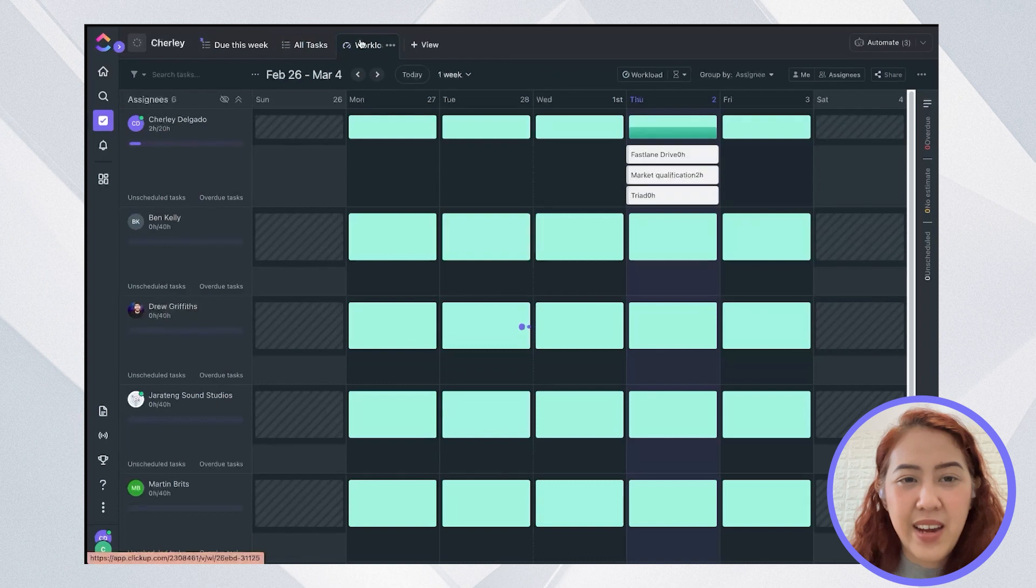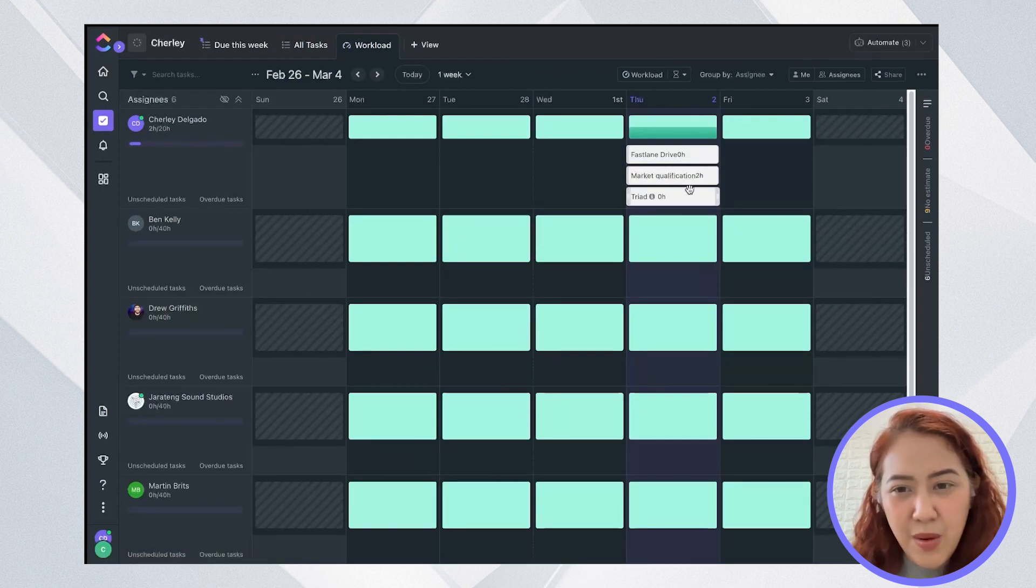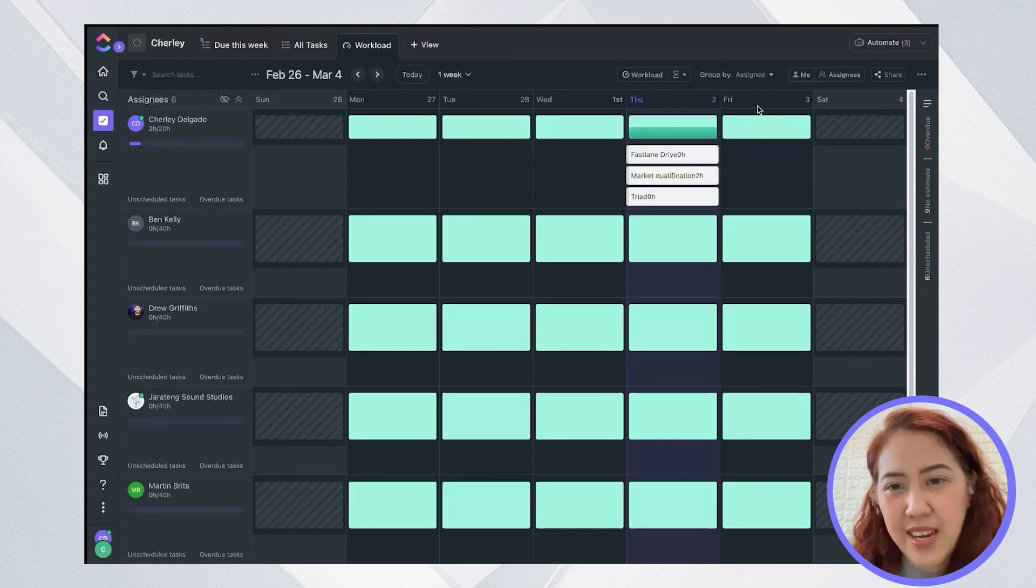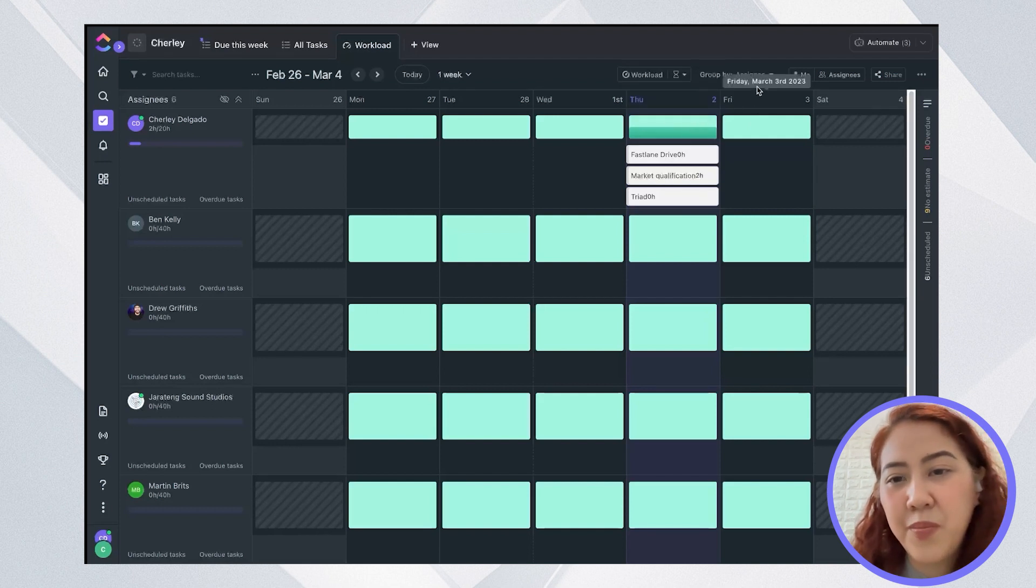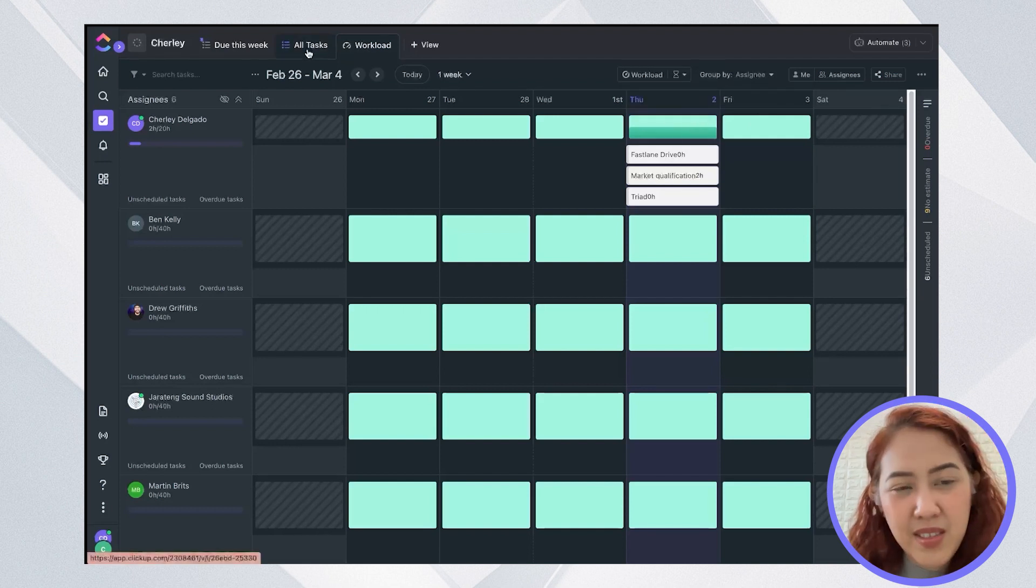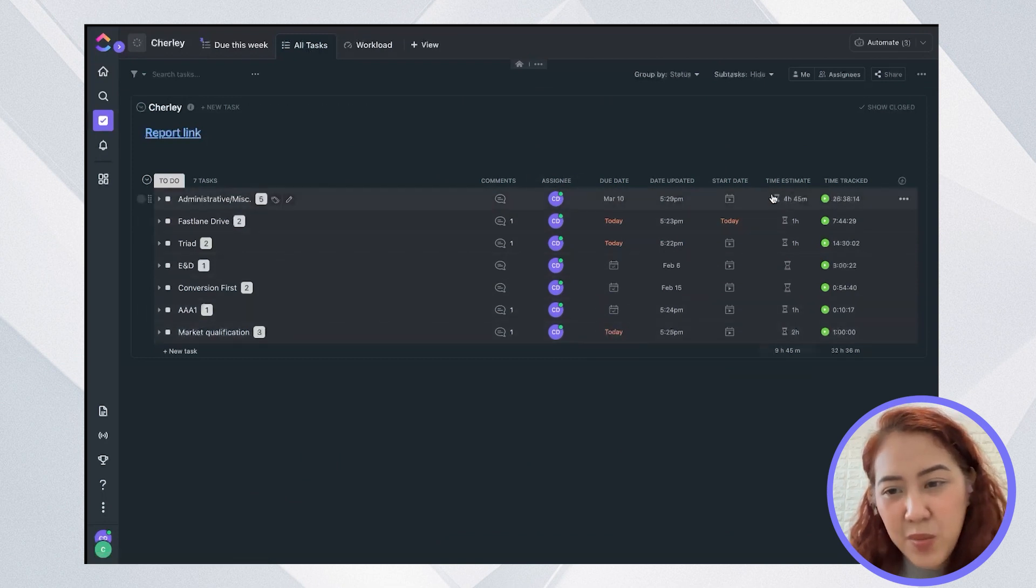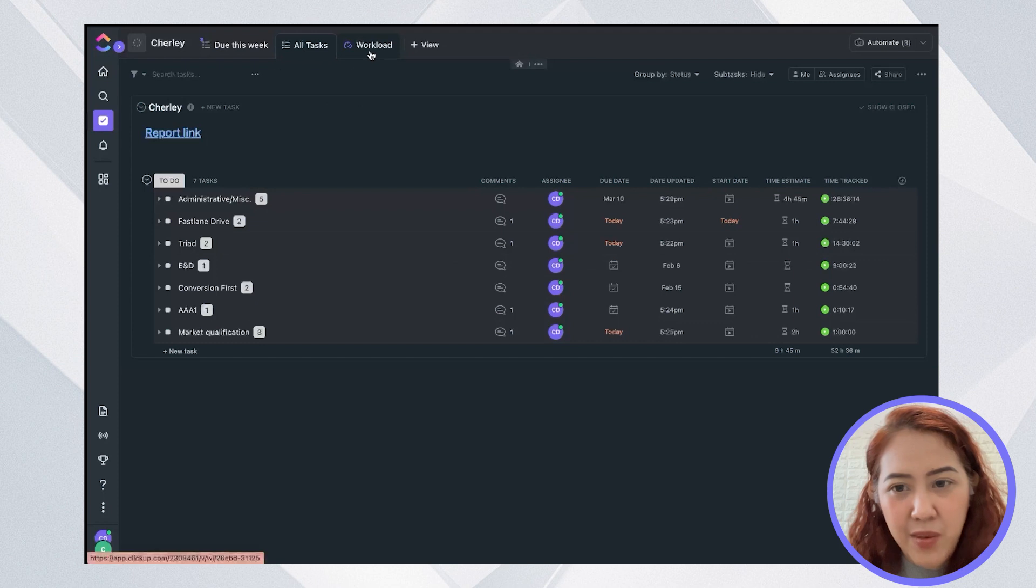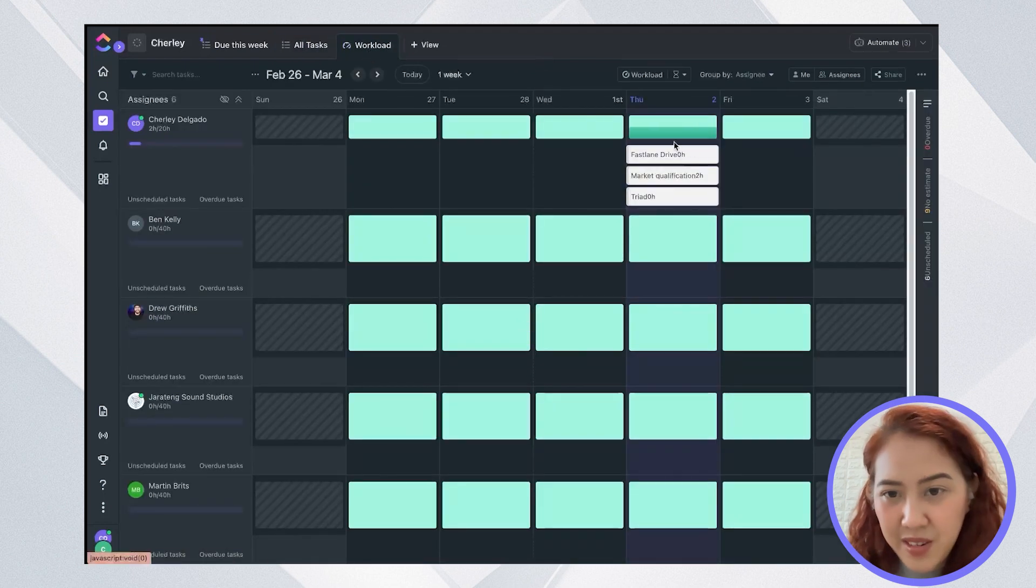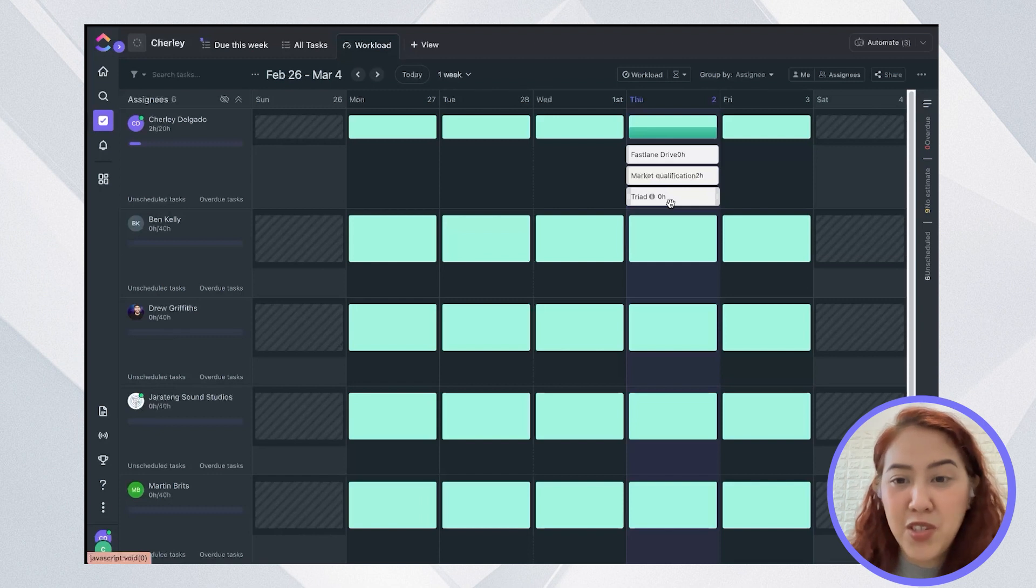So now I have a workload view. As I've said, it's important to put due dates in the task so that it will appear here in this workload view. And you can see that there are three tasks today, estimated at one hour, one hour and two hours. And you can see here how much time is actually remaining for me to be able to do this task.